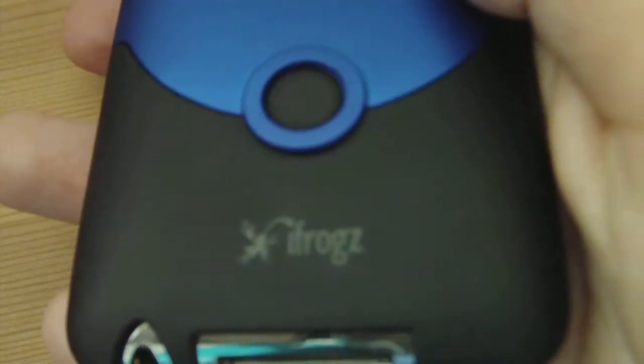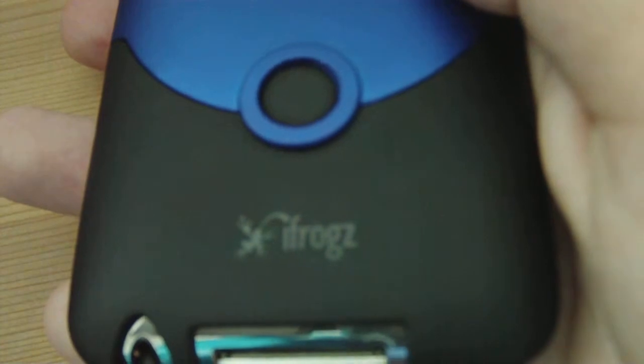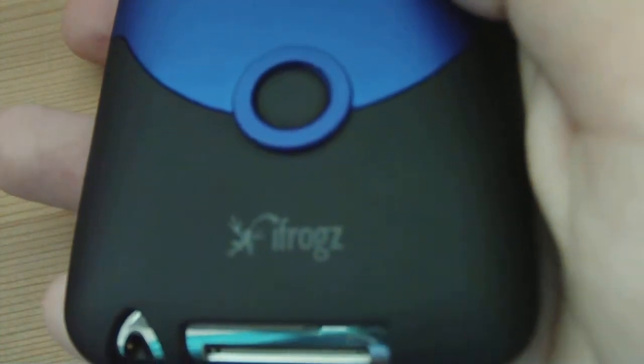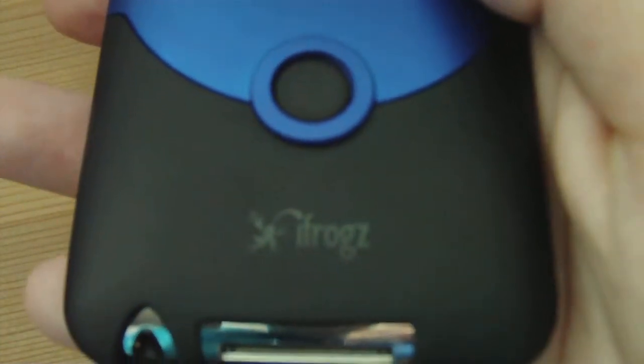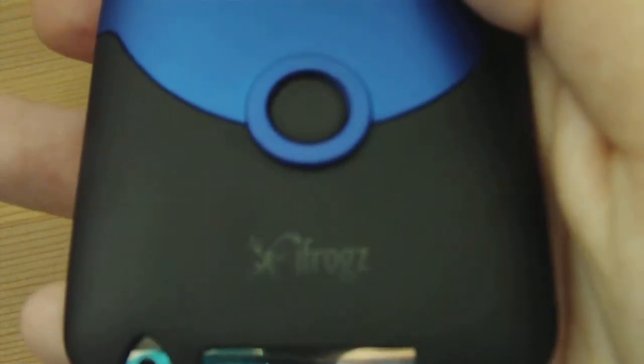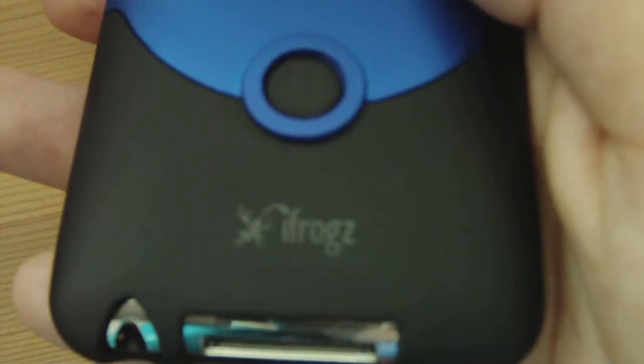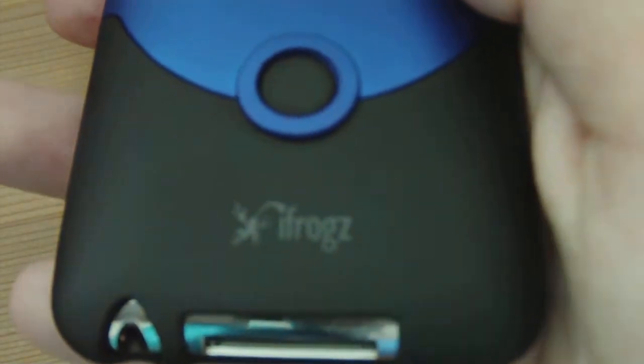It says iFrogs there, just to show its manufacturer. It's a very nice design, just very minimalistic.